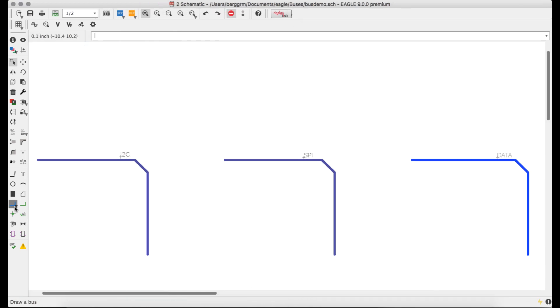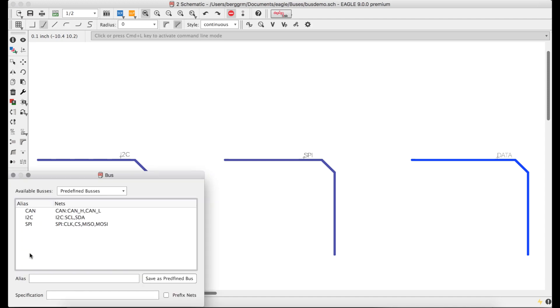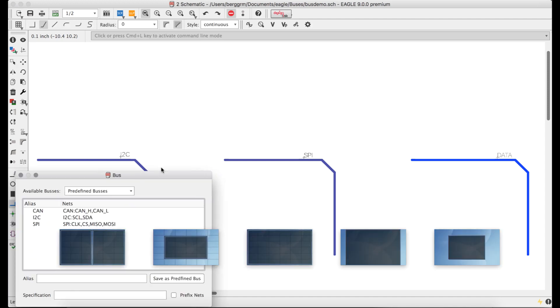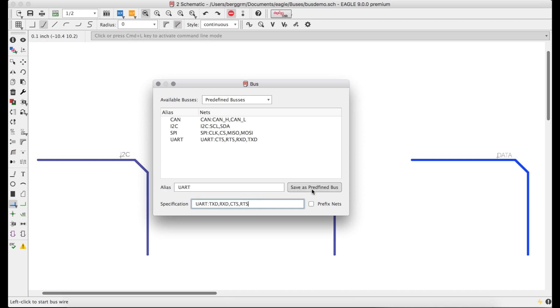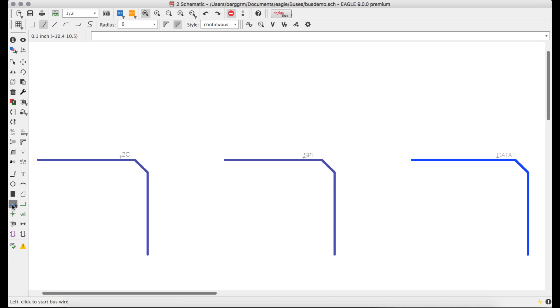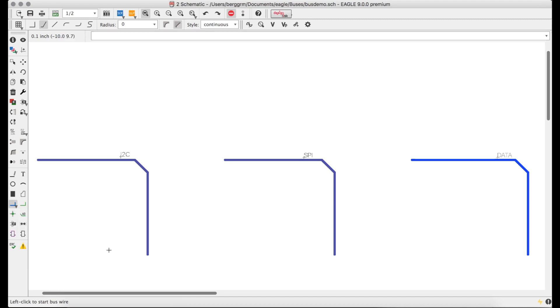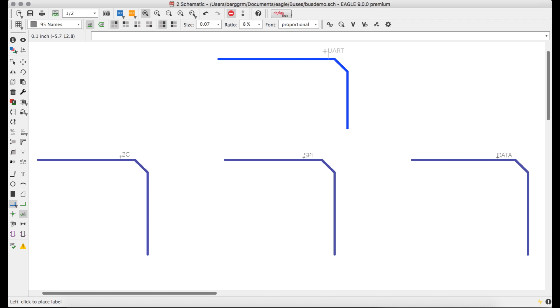Version 9 now also introduces the concept of a predefined bus, which can be defined once and then reused design to design. Common examples include things like CAN, I squared C, and SPI, and predefined buses can be referenced again by alias, enabling a more abstract block level description of your design.